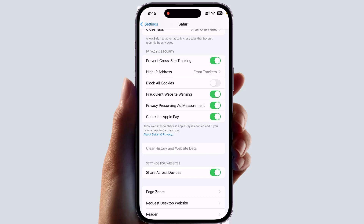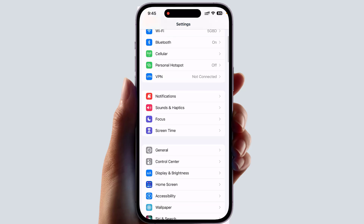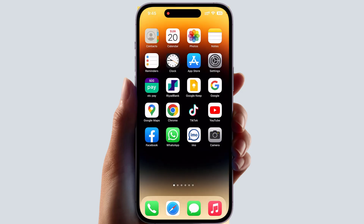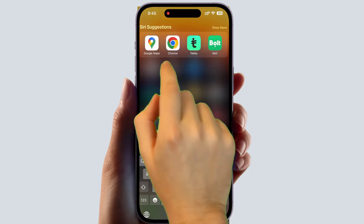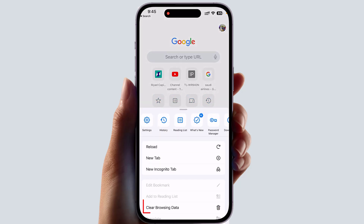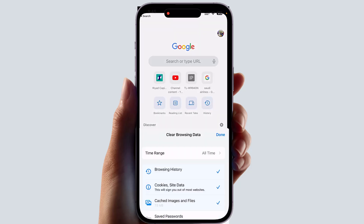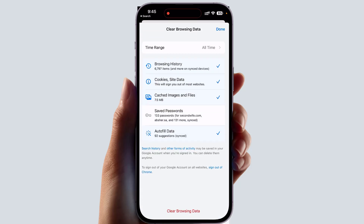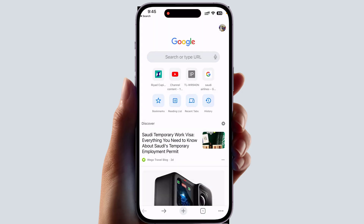You might also have a third-party web browser — for example, my phone has Chrome. Open your Chrome browser, tap the three dots at the bottom, and find Clear Browsing Data. Click Clear Browsing Data and it will delete all your browsing data, making your phone faster and freeing up storage.